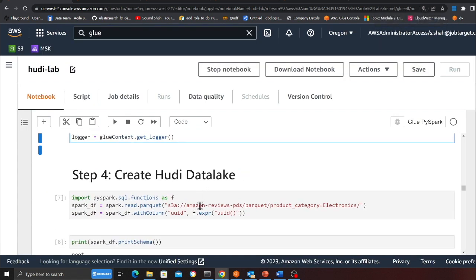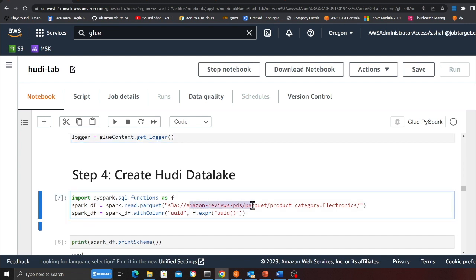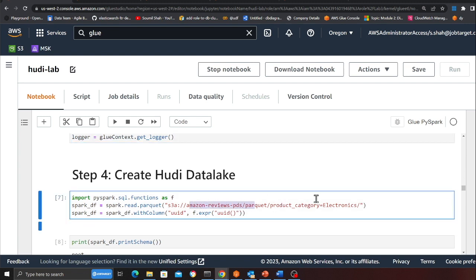Now here we are going to create an Apache Hoodie data lake. We are going to read the data from one of the public S3 buckets. This has some product reviews and we are going to read the data, we're going to create a transactional data lake using Apache Hoodie, and then we're going to do some data quality checks.